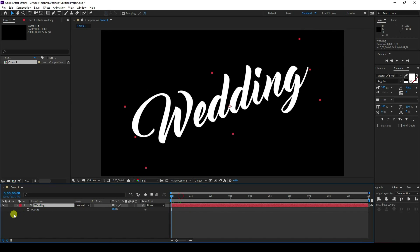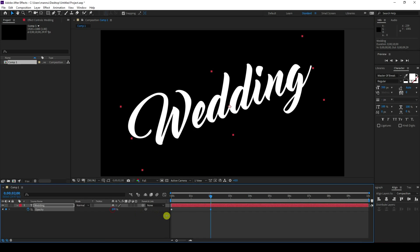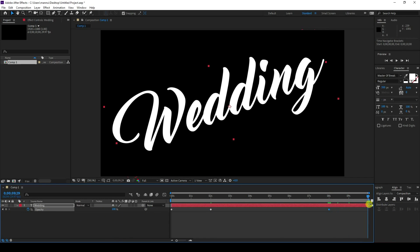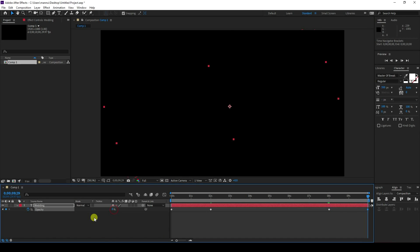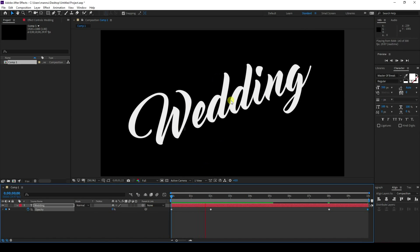Go to frame zero and set opacity to zero, add a keyframe. Go to around two seconds and set opacity to 100. Then go to around eight seconds and keep opacity at 100. Finally go to 10 seconds and set opacity back to zero.